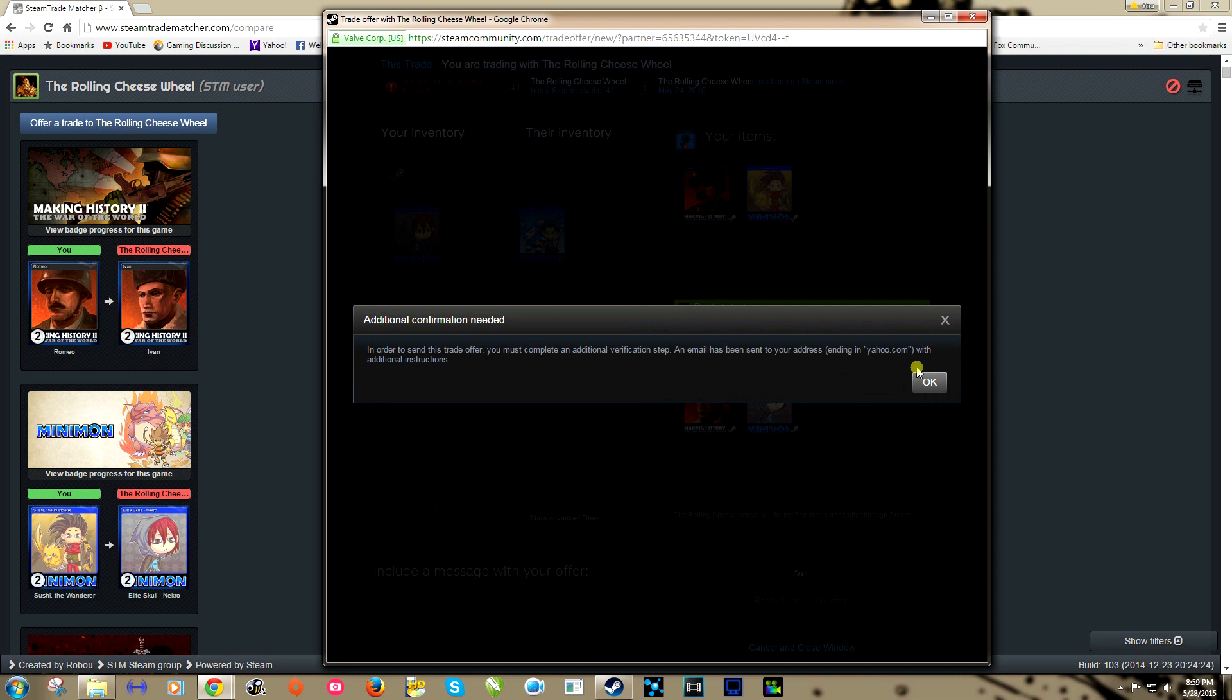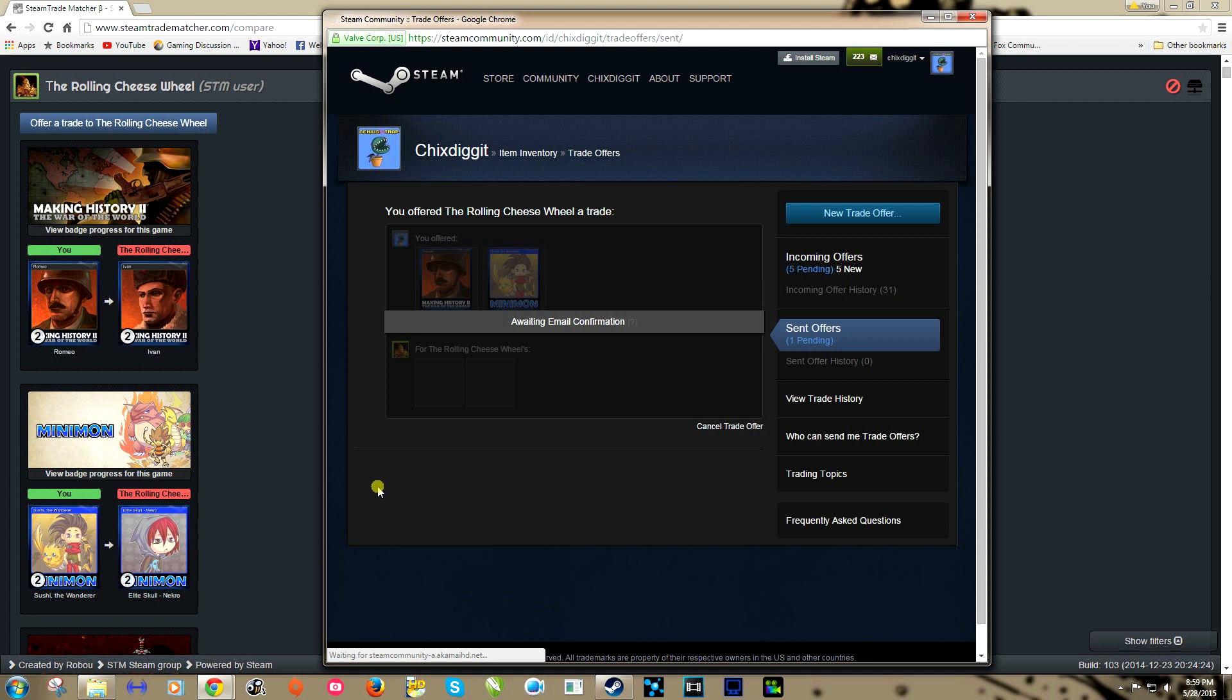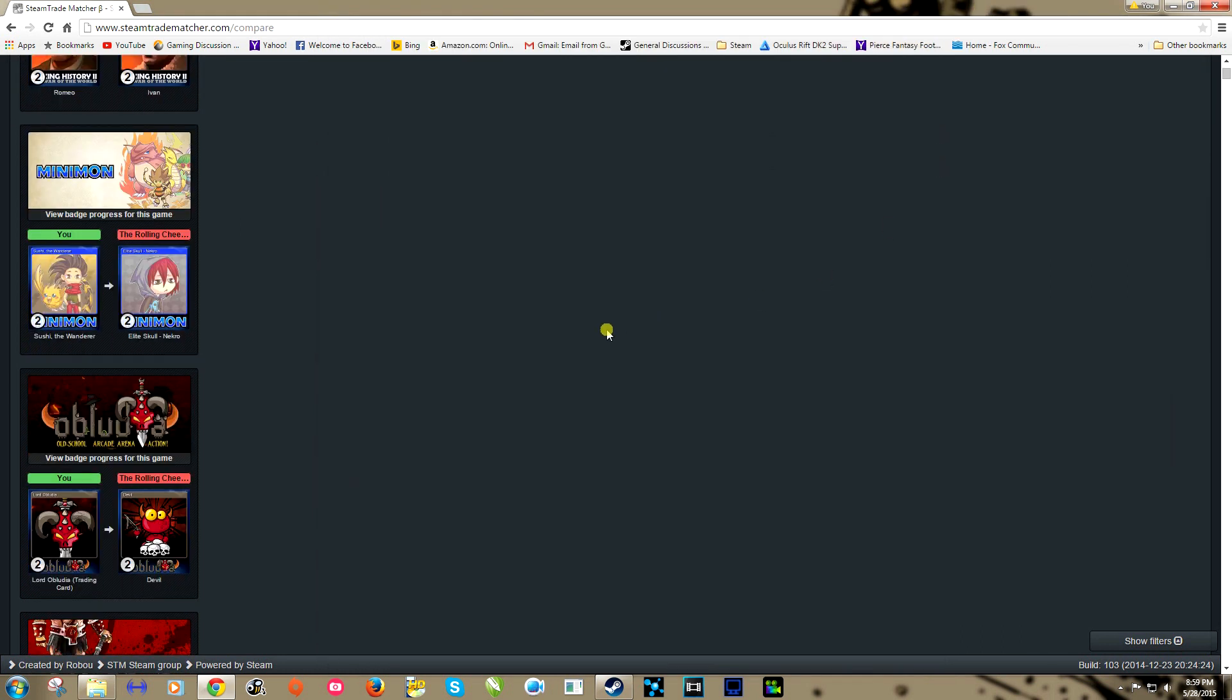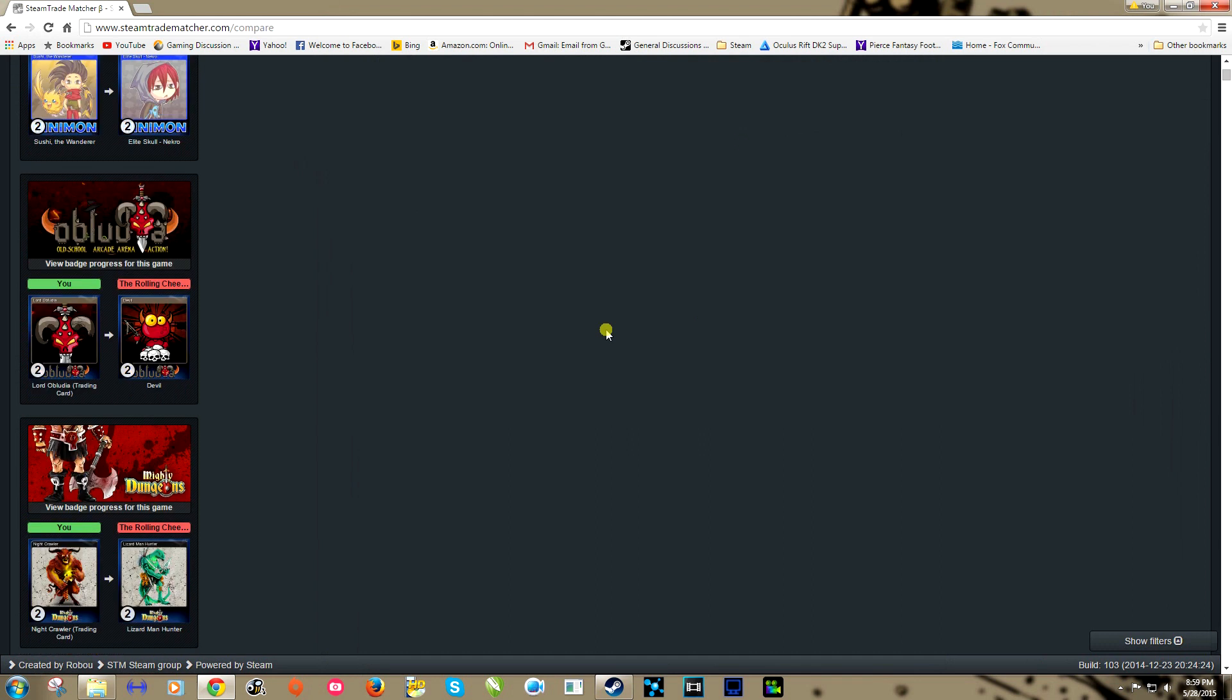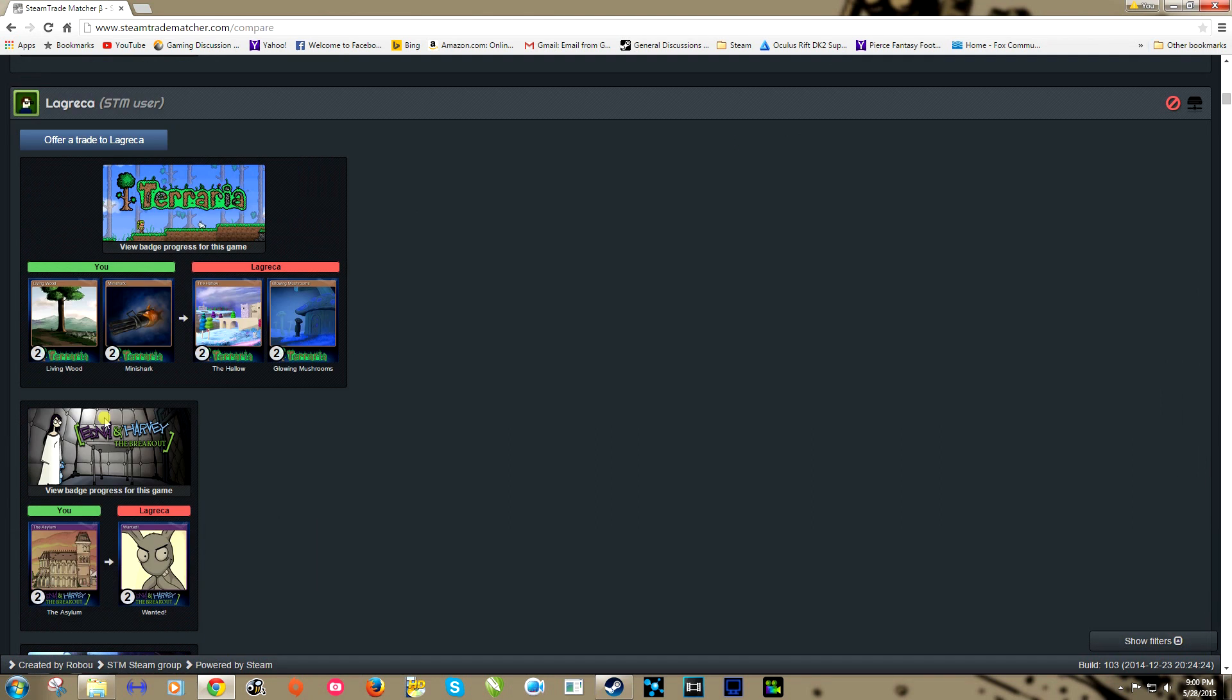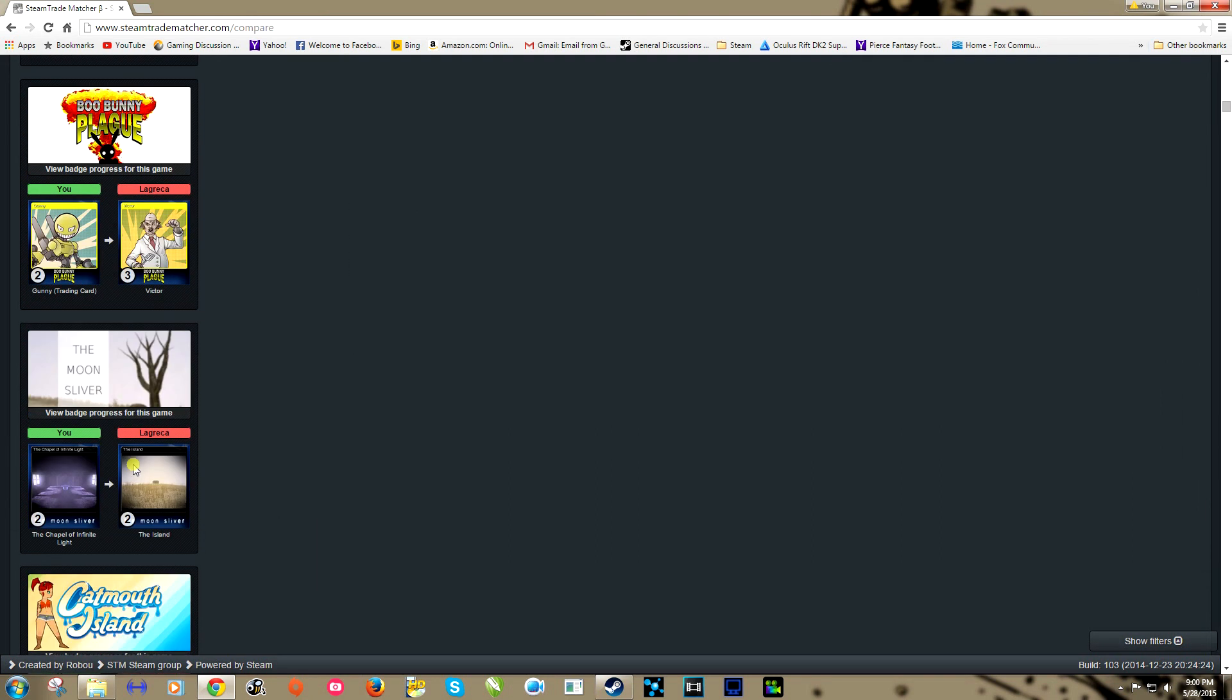And we click here to confirm contents, make an offer, and it's going to give this pop-up where we have to verify it in our email address. That's okay, and we should all know how to do that by now. You just go to your email and do confirmation. This trade will go to him, hopefully he will accept it, and we'll get two cards closer to our badge.